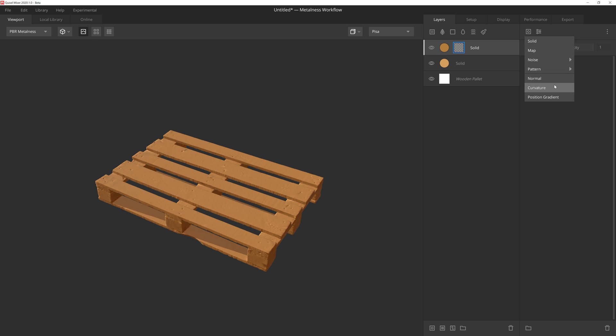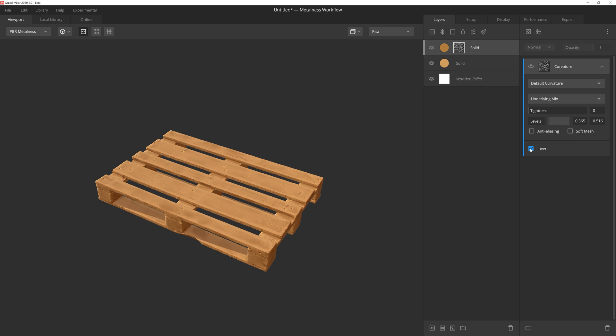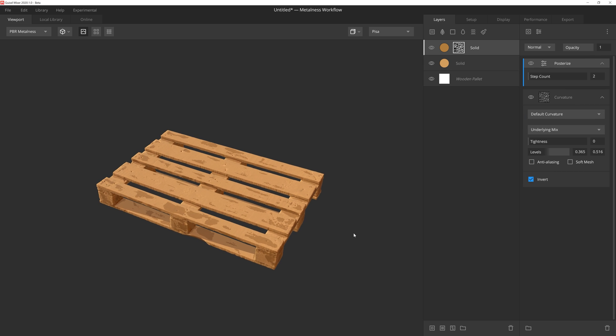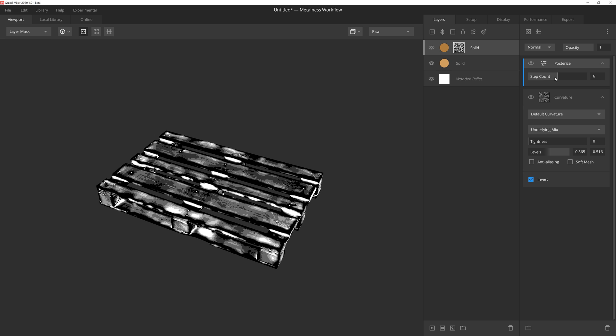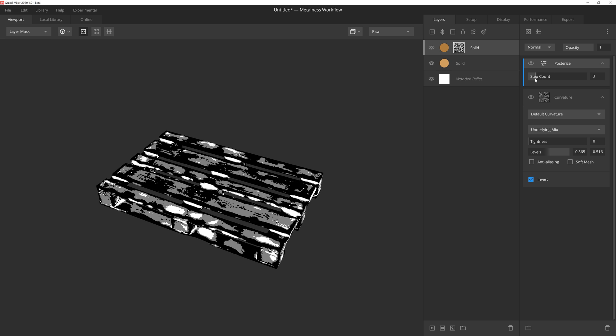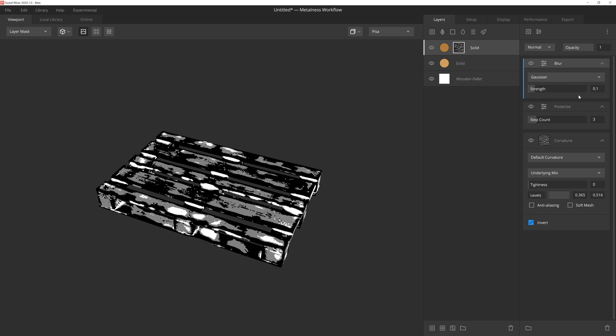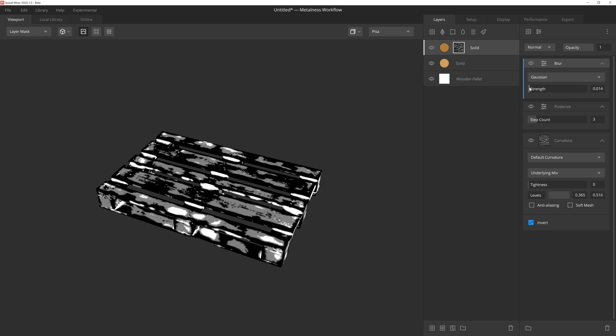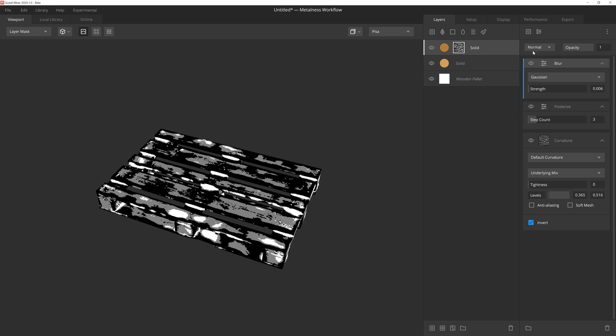The foundation of my mask will utilize a curvature component. I'll bring in the level values a little bit, and then invert the mask. Next I'll add a posterizing modifier. If I go into the mask view, you'll be able to see that as we adjust the step count, we can get some really cool looking effects. In this instance, however, I'm going to set the step count to 3, which I think works well for this example. And then I'll add a Gaussian blur on top of that and drag the strength way down so that the blur is quite subtle, but it will help soften the edges a little bit.